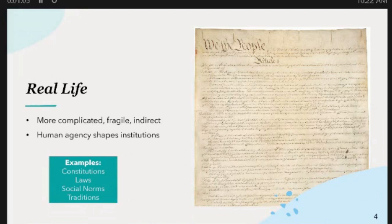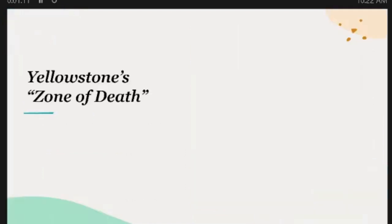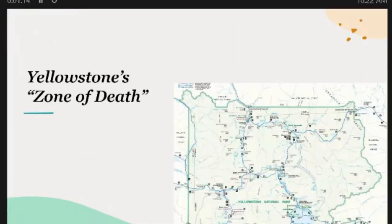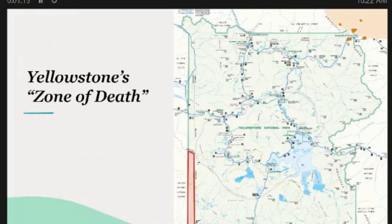It's occasionally trumped by some individuals, but this is kind of what I'm talking about. And so this case here — the Yellowstone Zone of Death — it's this tiny strip here in Idaho.